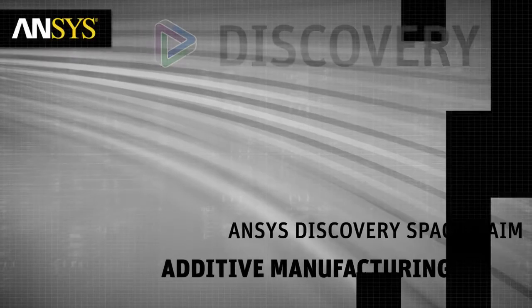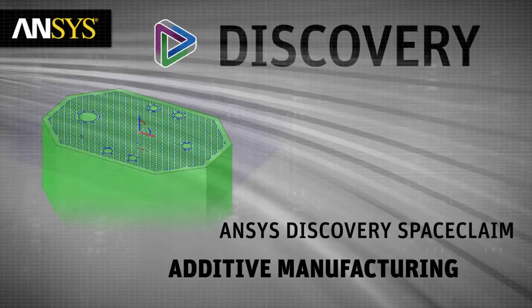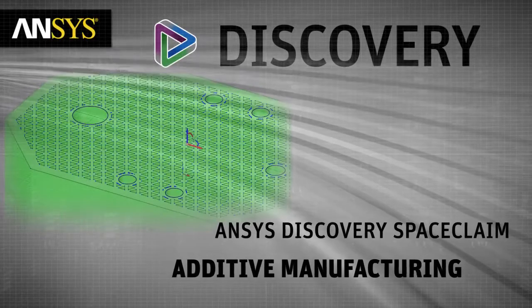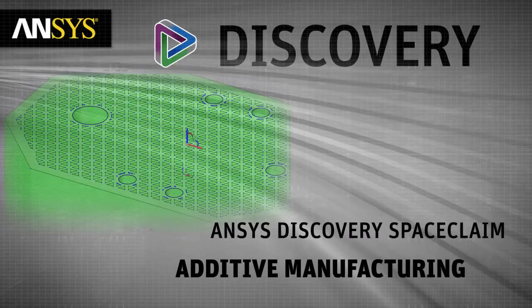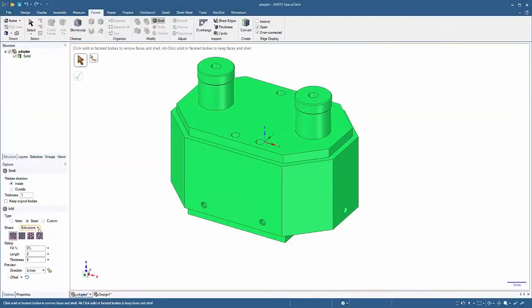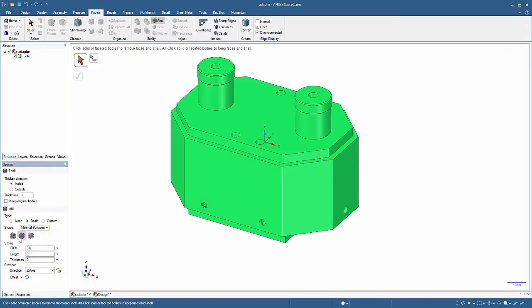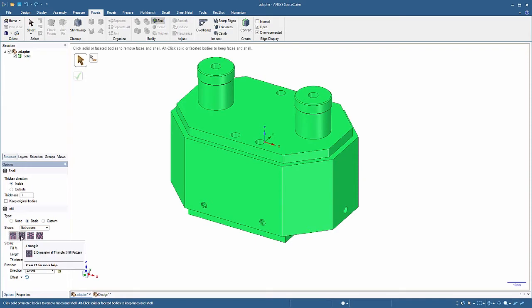Discovery Space Claim has added many additive manufacturing enhancements and here we'll highlight just a few of them. We've now grouped all shell types into three categories: extrusions, lattice, or minimal surfaces, making it easier to decide which type is relevant for you.